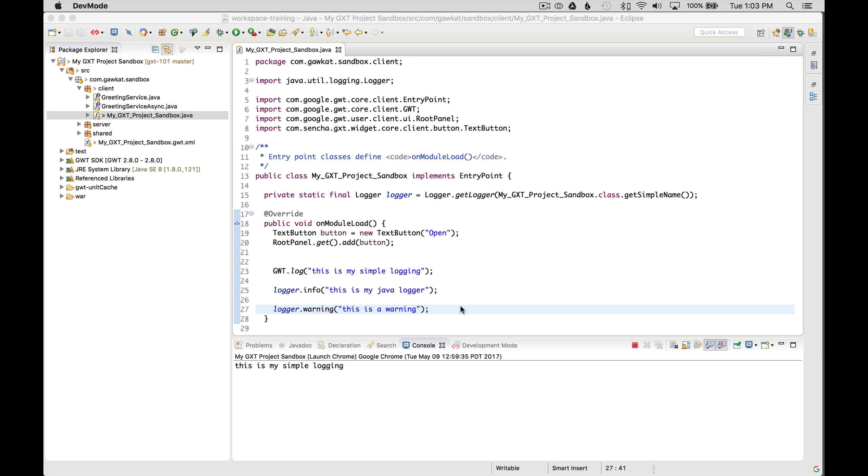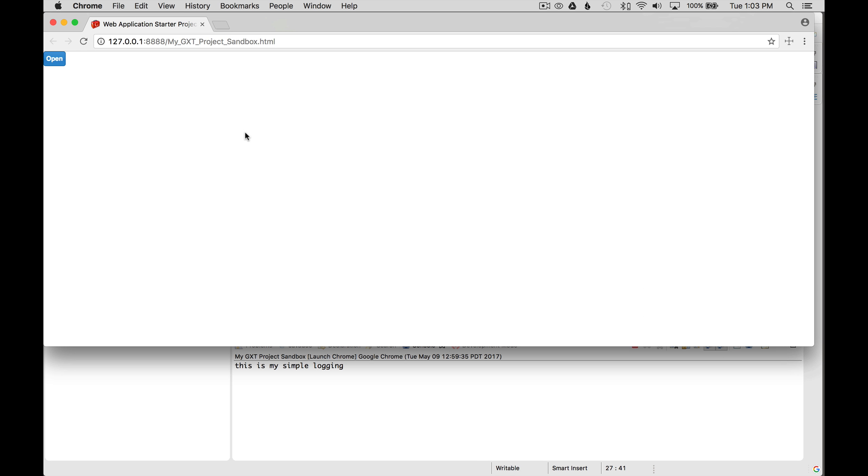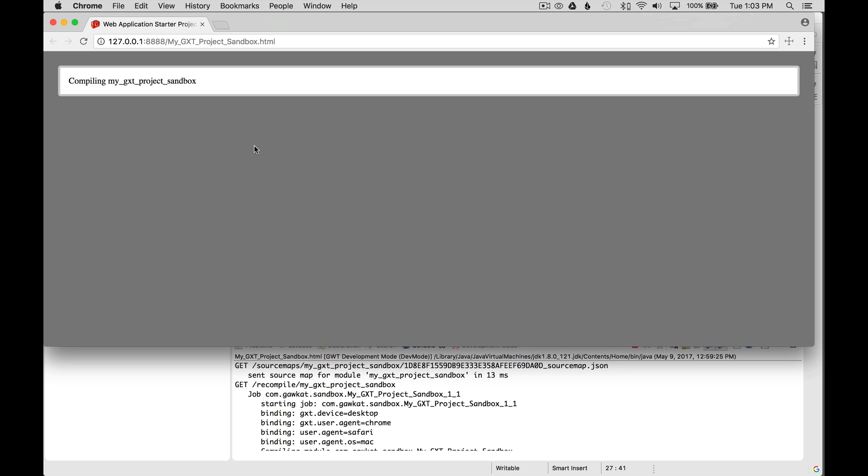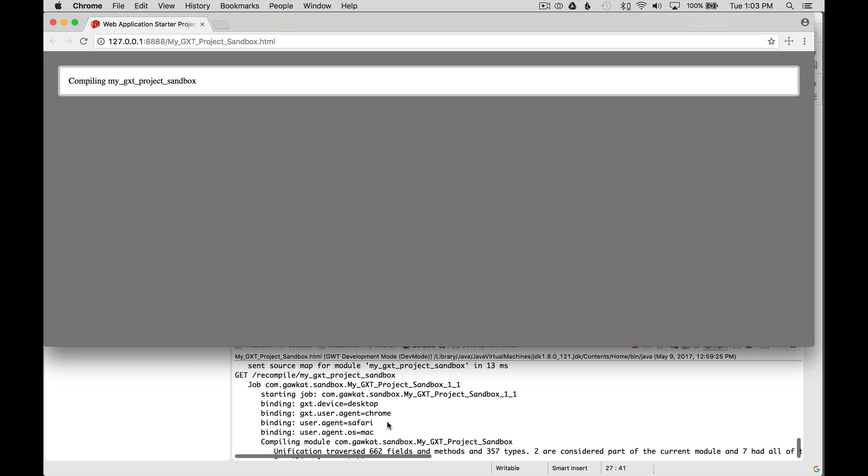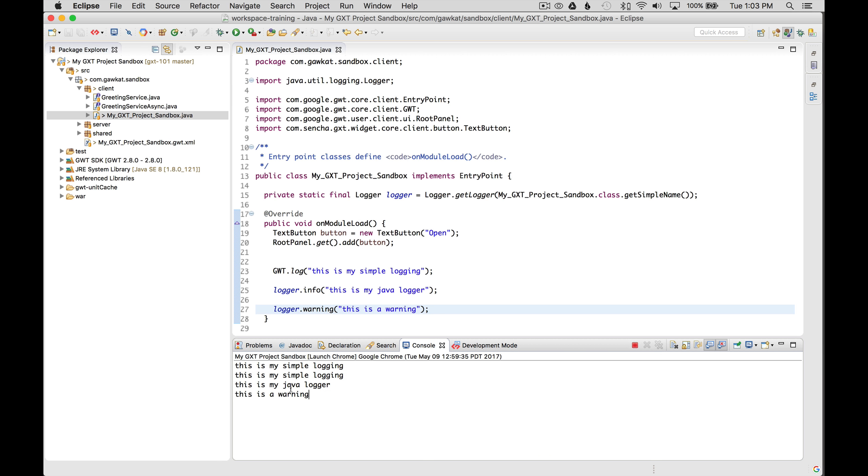So I'm going to go back to the IDE. So the next step is I'm going to run the process by going to the browser and reloading it and see what it looks like. And there I go. I have the simple logging, which I already printed out the first time.